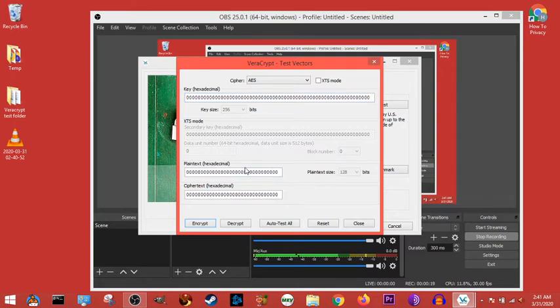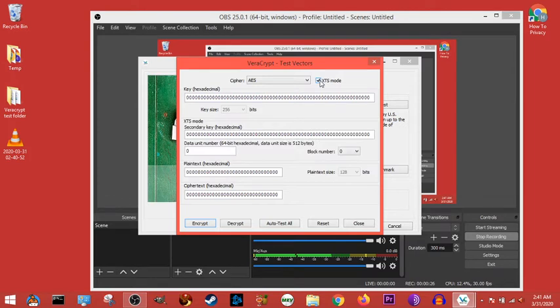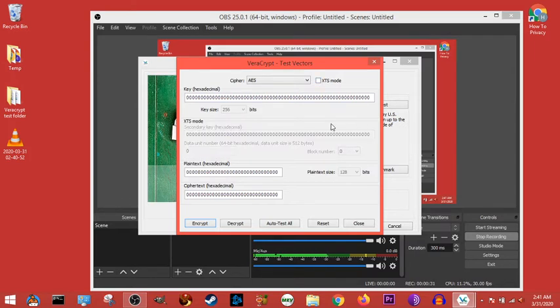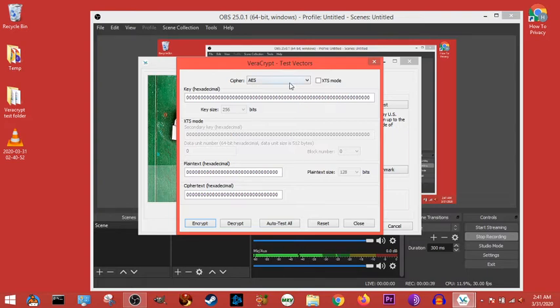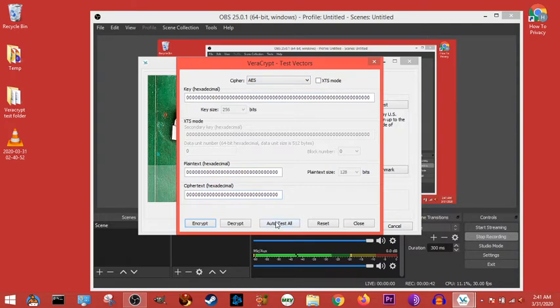Now what you want to do with the test function, you really got to know what you're doing to mess around with this. This is mostly for developers, but what's good for normal people who don't know the developer level intimate details of this program, what you're going to want to do is just look at the ciphers and go auto test all.